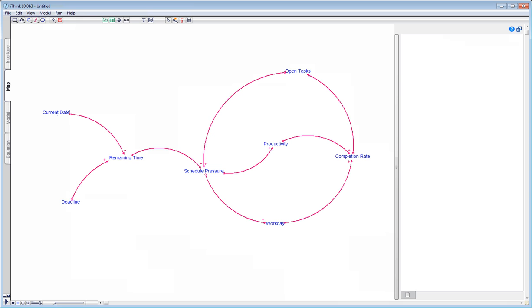Up till now, our analysis has been qualitative. We've identified the main aspects of the situation and how they influence each other, but we have not said anything about how strong these connections are or how many tasks we're dealing with. We'll do that in the next session, where we'll create a more detailed simulation model on the basis of this causal loop diagram, using a technique known as stock and flow modelling. Goodbye for now, and thank you for watching.